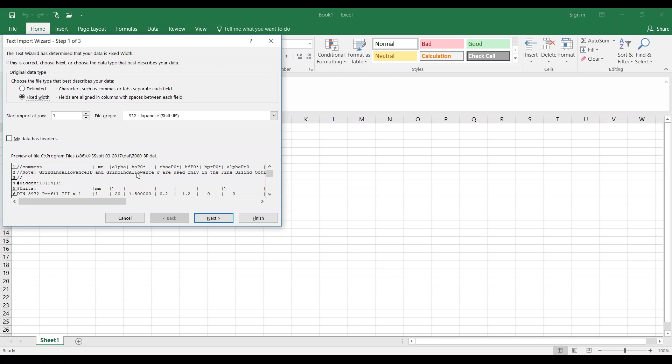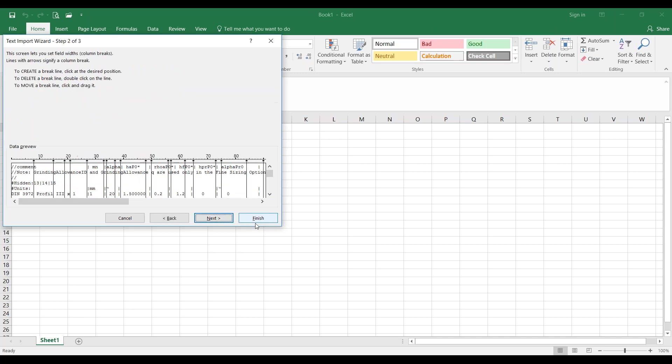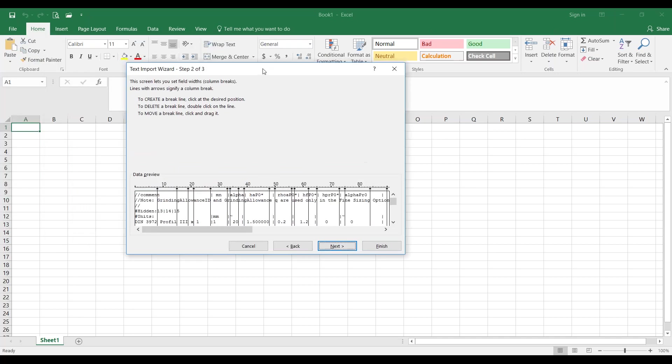Now, I want to do fixed width because I want fields aligned with columns and spaces between each field, right? You can say it has headers. It doesn't really matter. Now, next, what we're going to do is get rid of some of these break lines in here that we don't want and we're going to create some where we do want them.